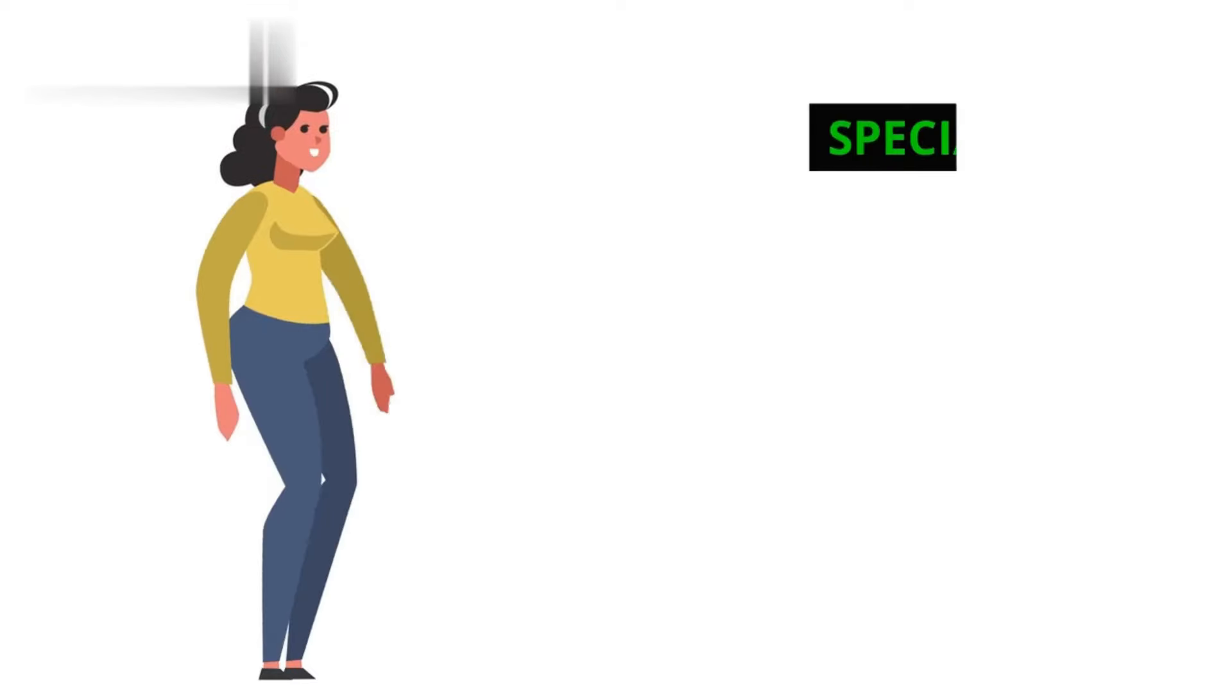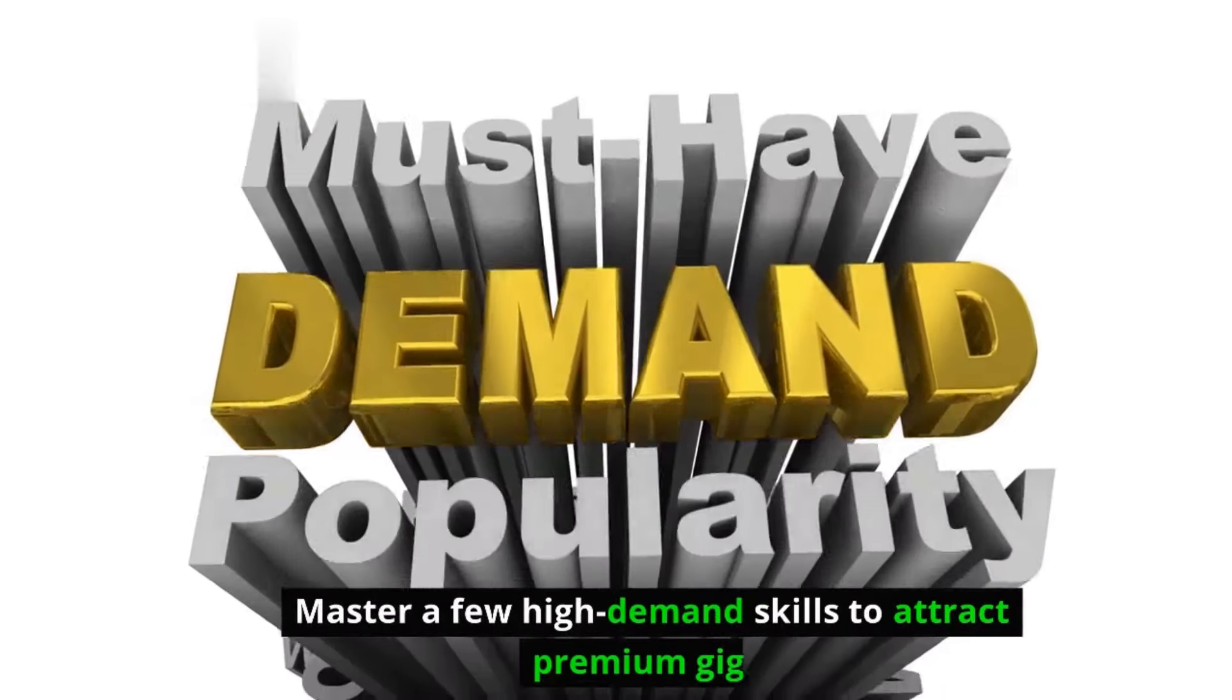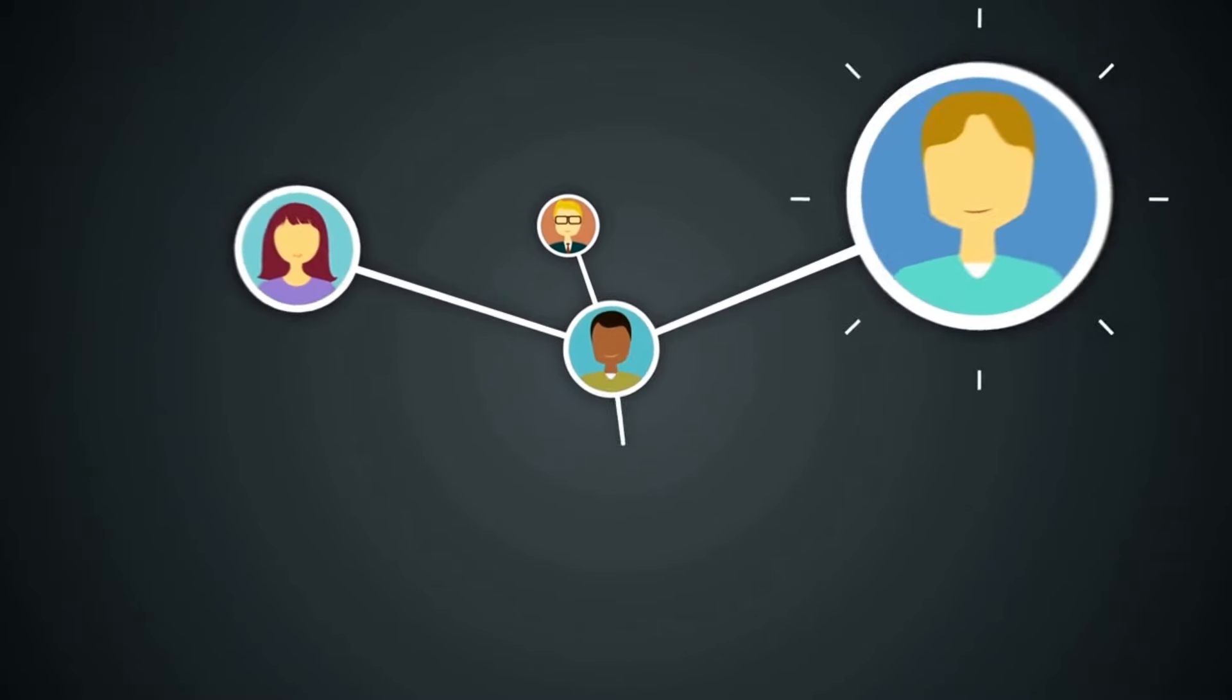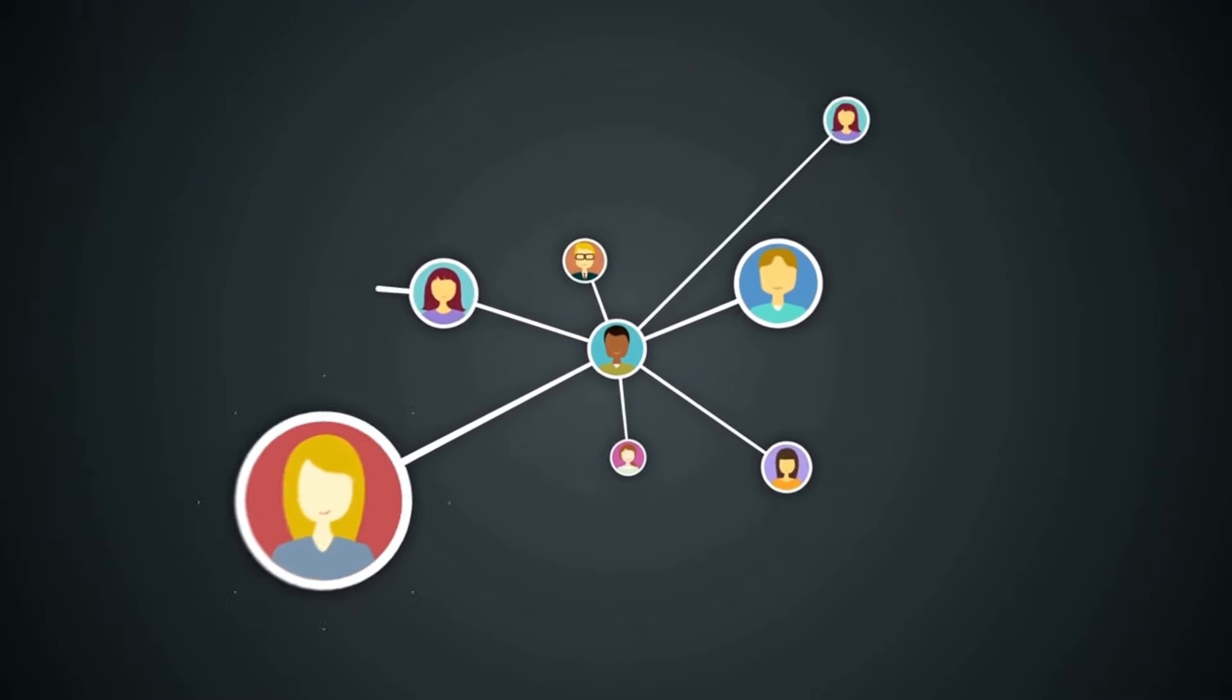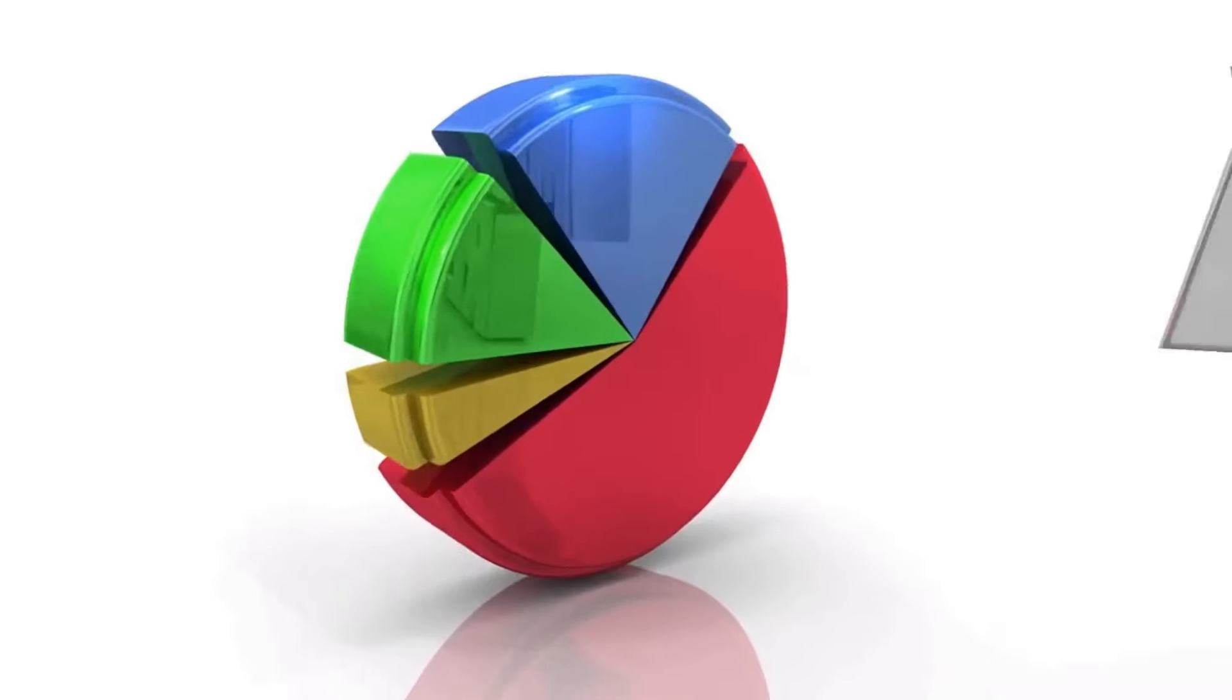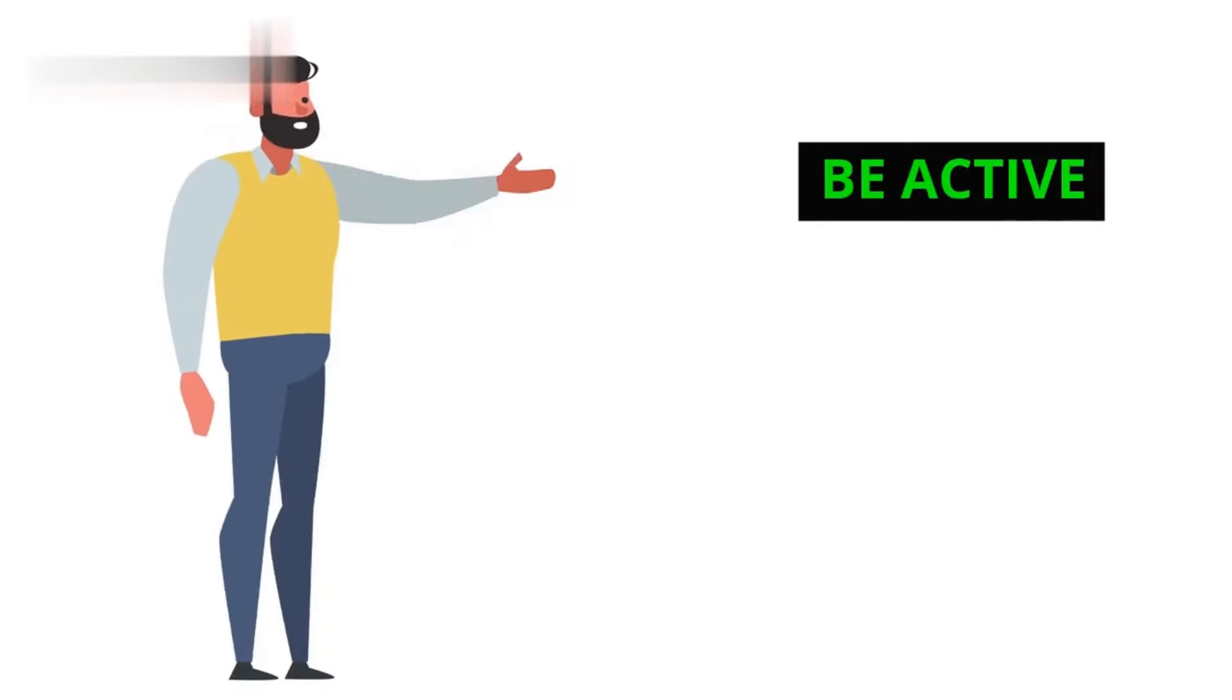Here's the secret sauce: Specialize—master a few high-demand skills to attract premium gigs. Build a reputation by delivering consistently and communicating well to earn trust. Utilize automation tools to maximize your time. Be active—check back frequently for new gigs and don't miss opportunities.